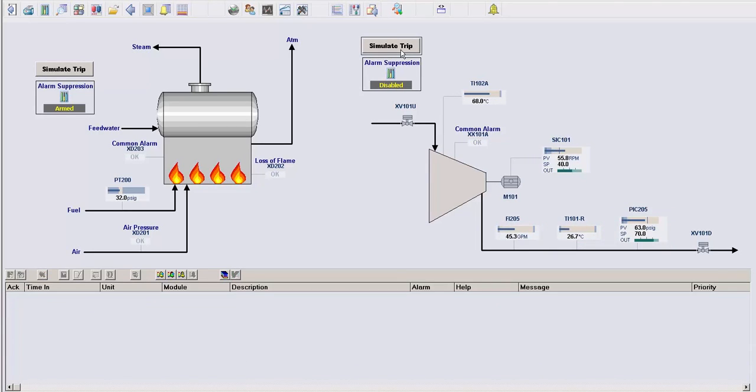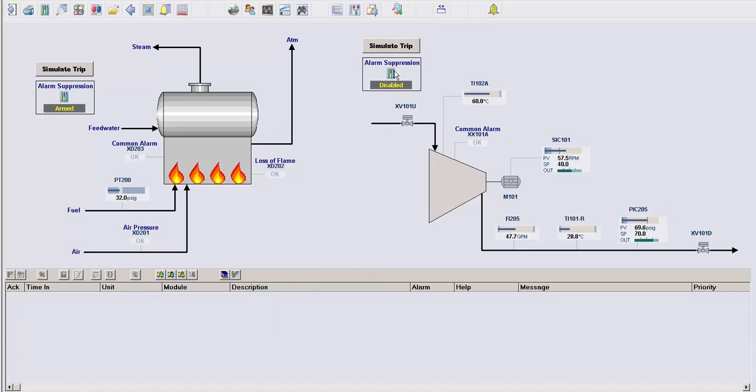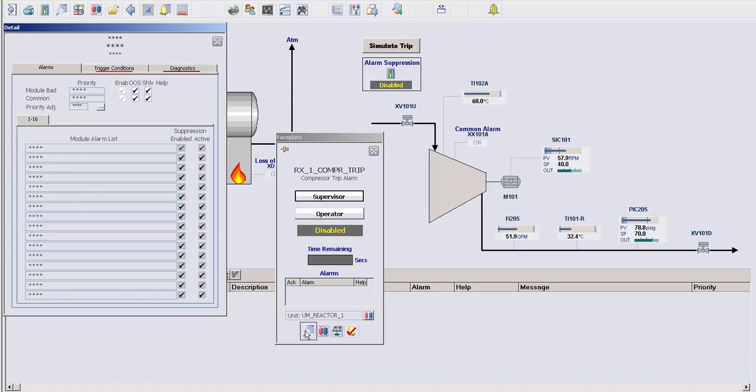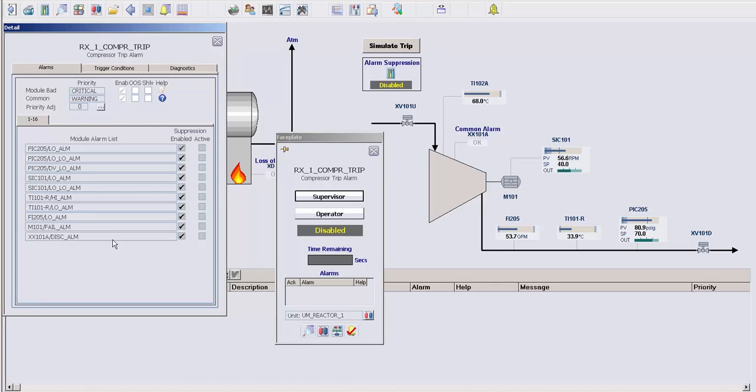And if we open up the alarm suppression module, you'll see that, again, we can configure all the alarms we want to include as part of the logic. We can have up to 32 alarms in this variation.